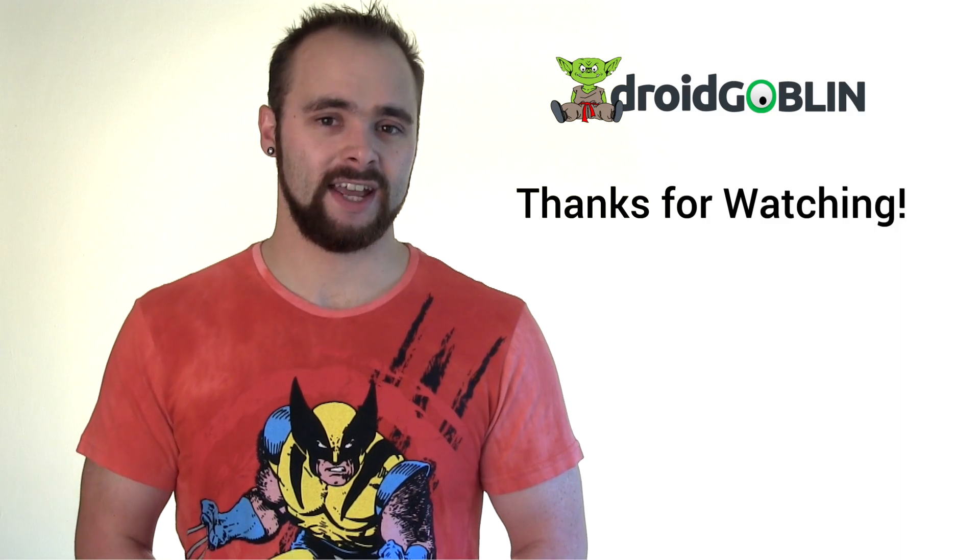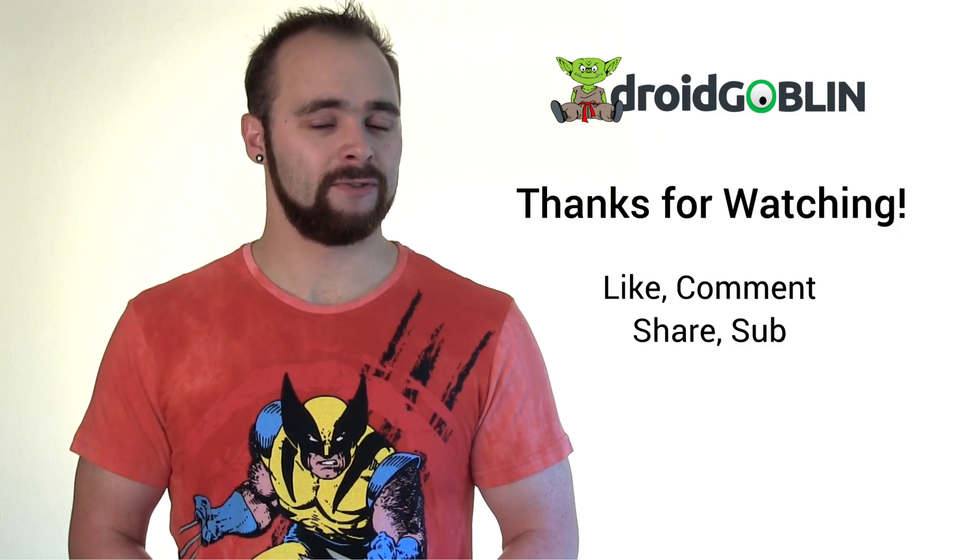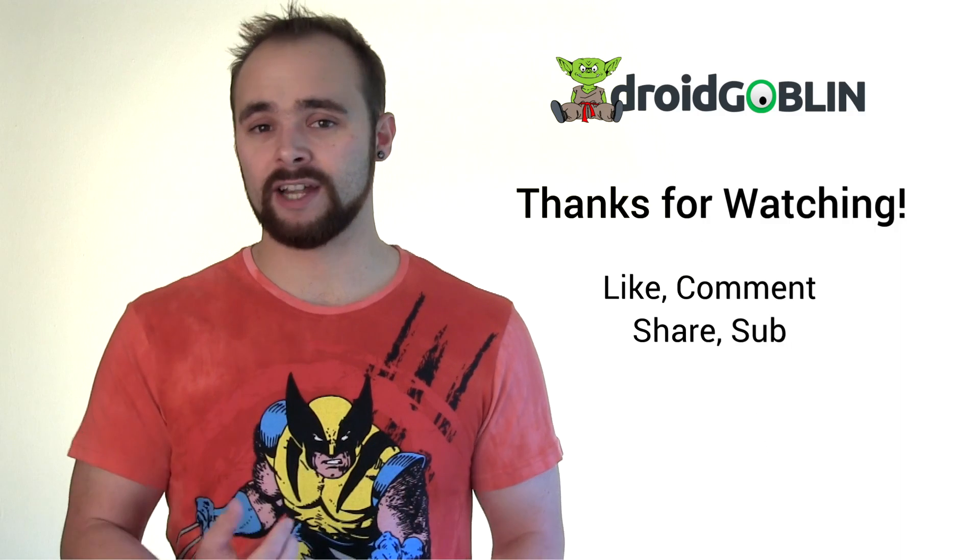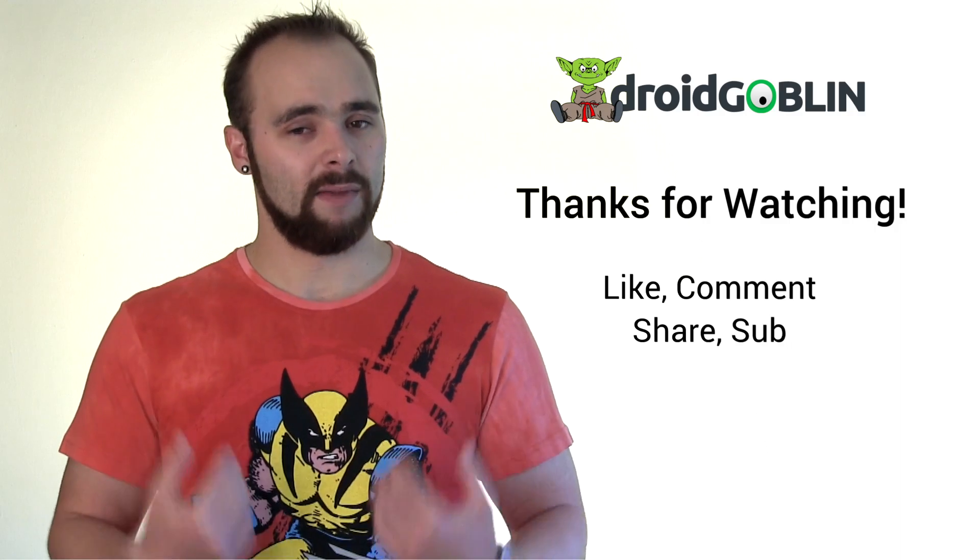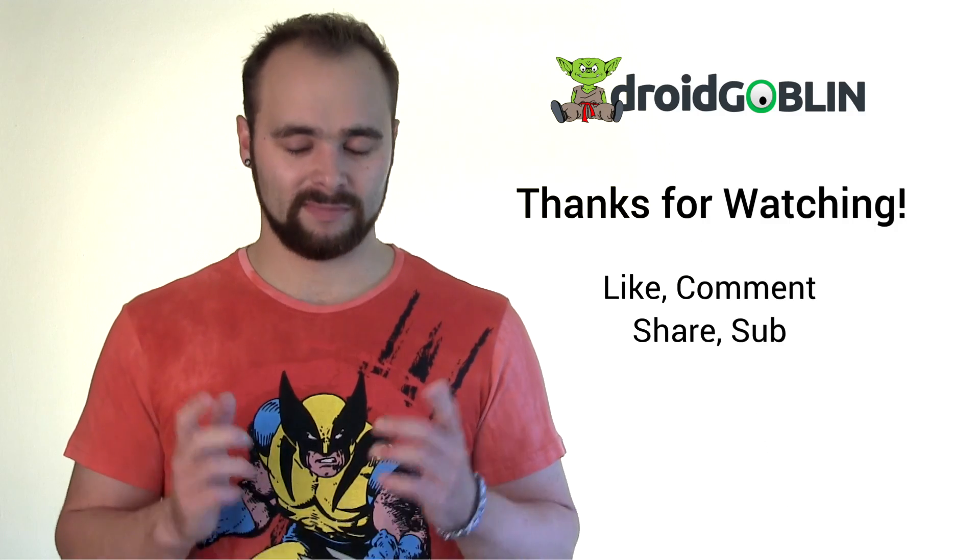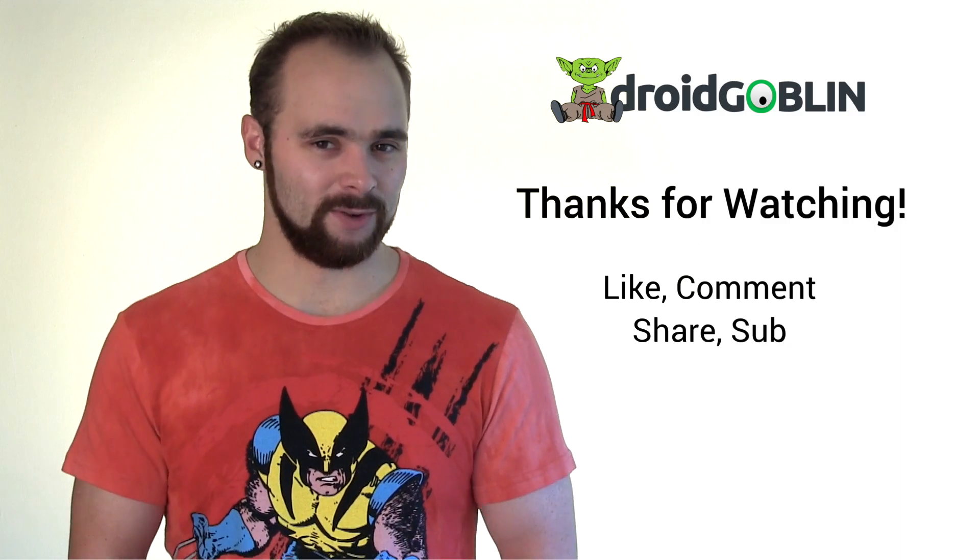Thanks very much for watching today, guys. Feel free to like, comment, share, and sub. My name's Carl. I'll see you on the next one.